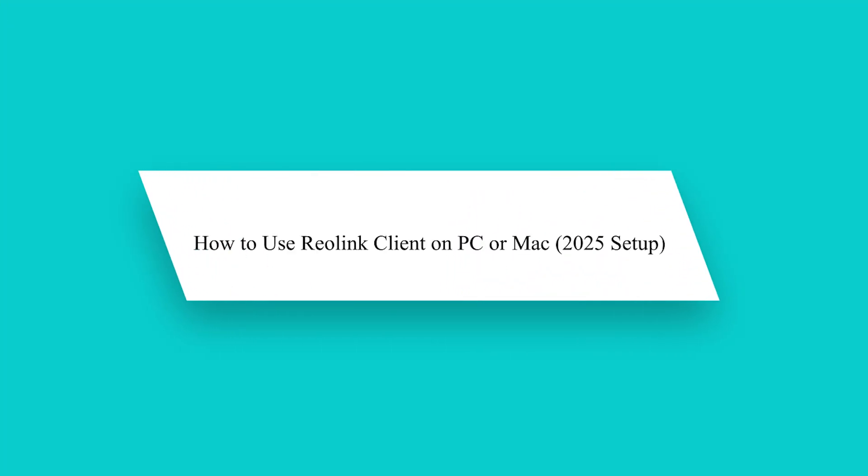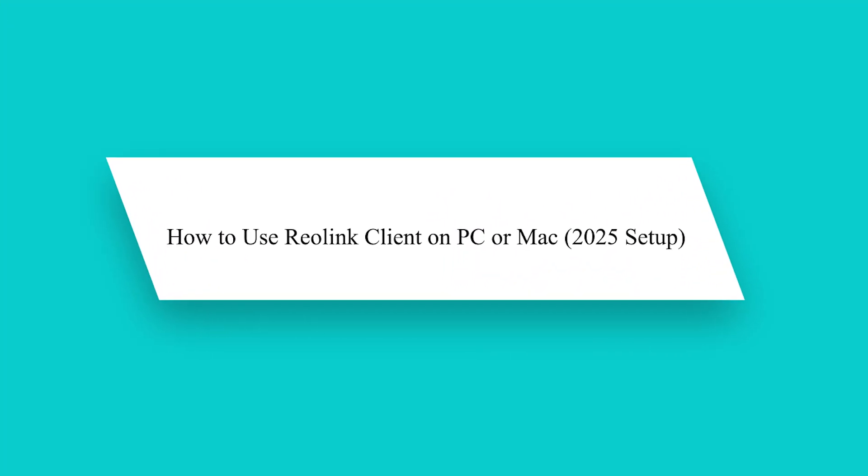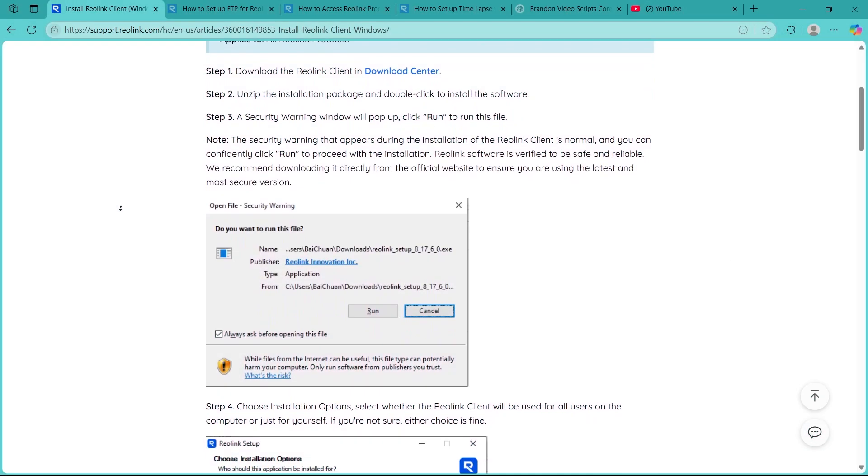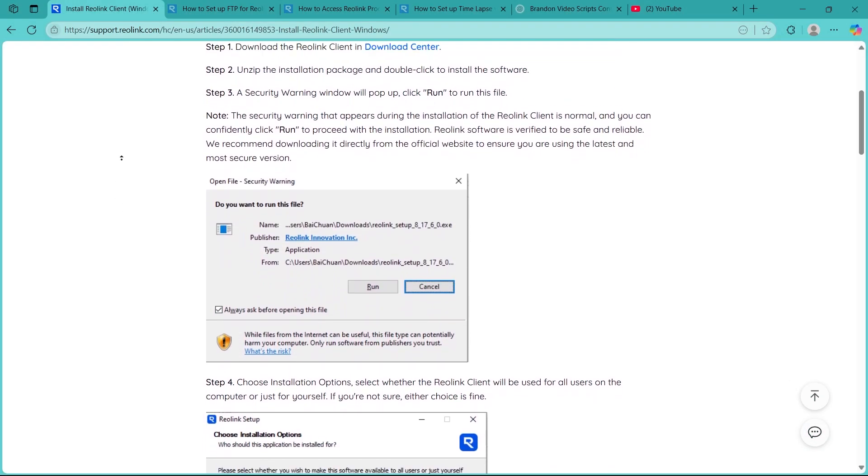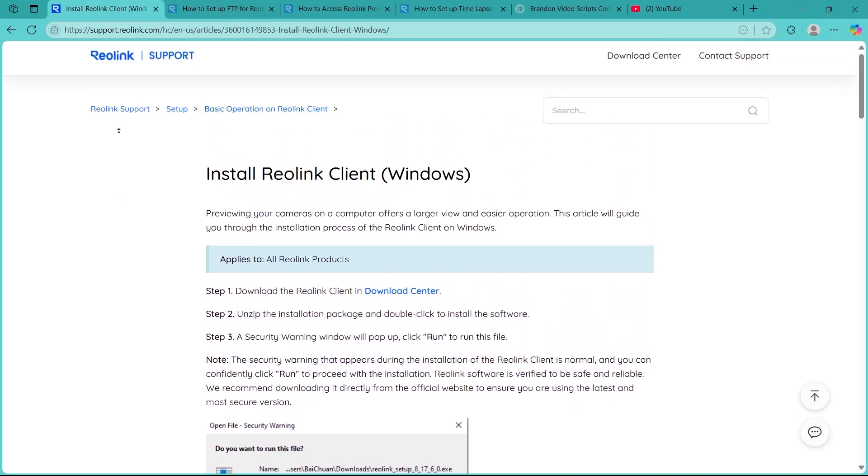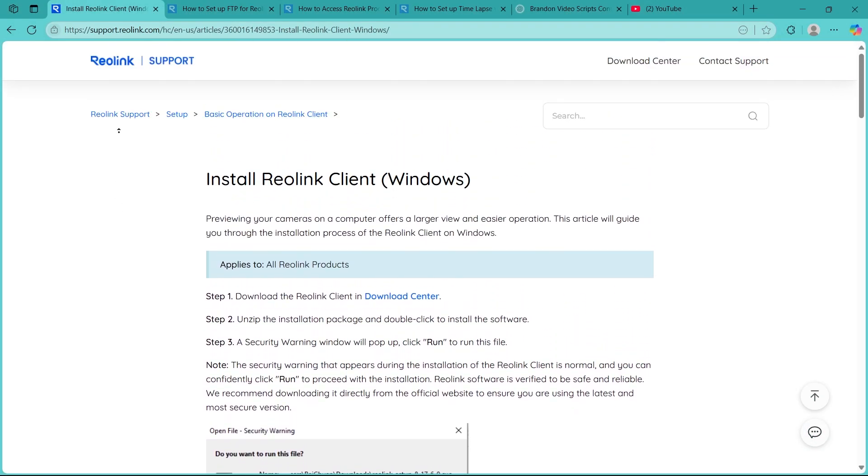Hey guys! Want to monitor your Reolink cameras from your computer? The Reolink client for PC or Mac makes it easy. In this video, I'll show you exactly how to set up and use the Reolink client step by step.